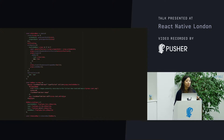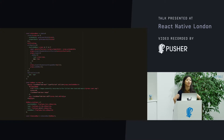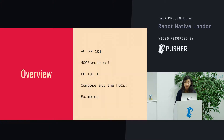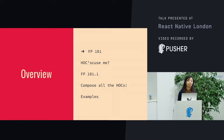Then one of my colleagues kind of sat me down and explained it and walked through it. So that's why I'm here today, because I wanted to kind of share my knowledge. In order to look at higher-order components, we need to go over some basic terminology for functional programming.